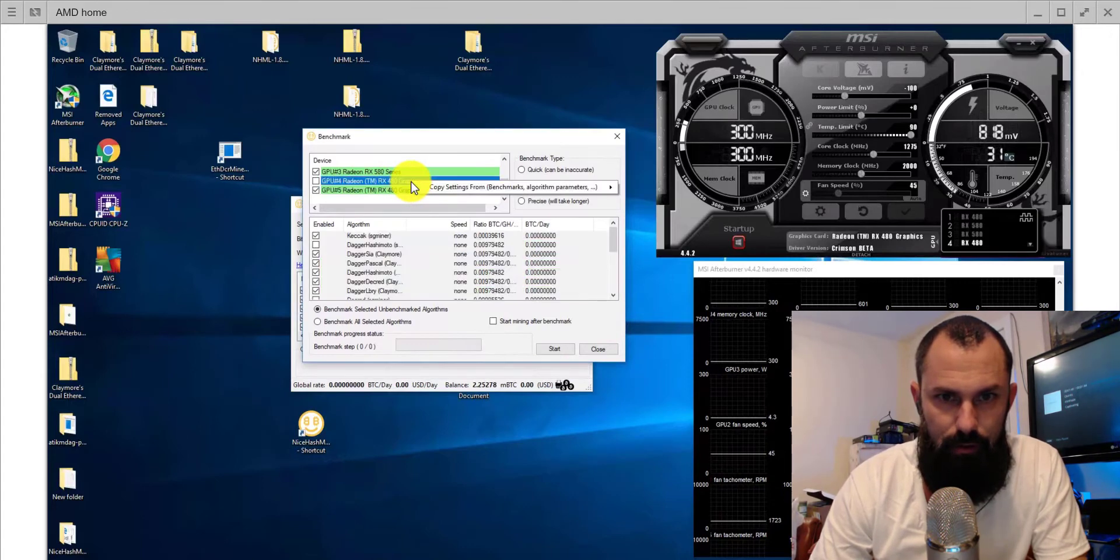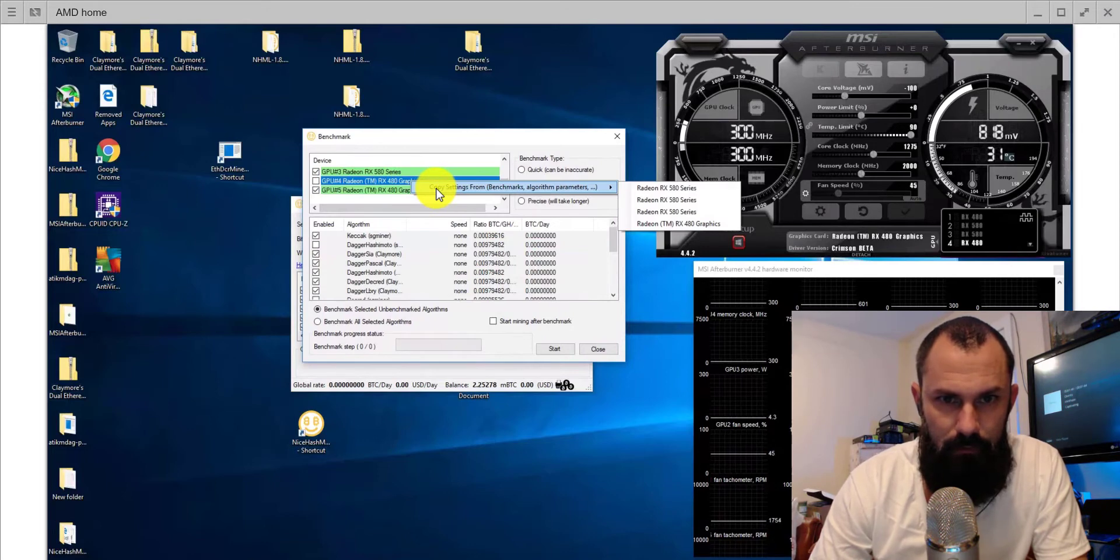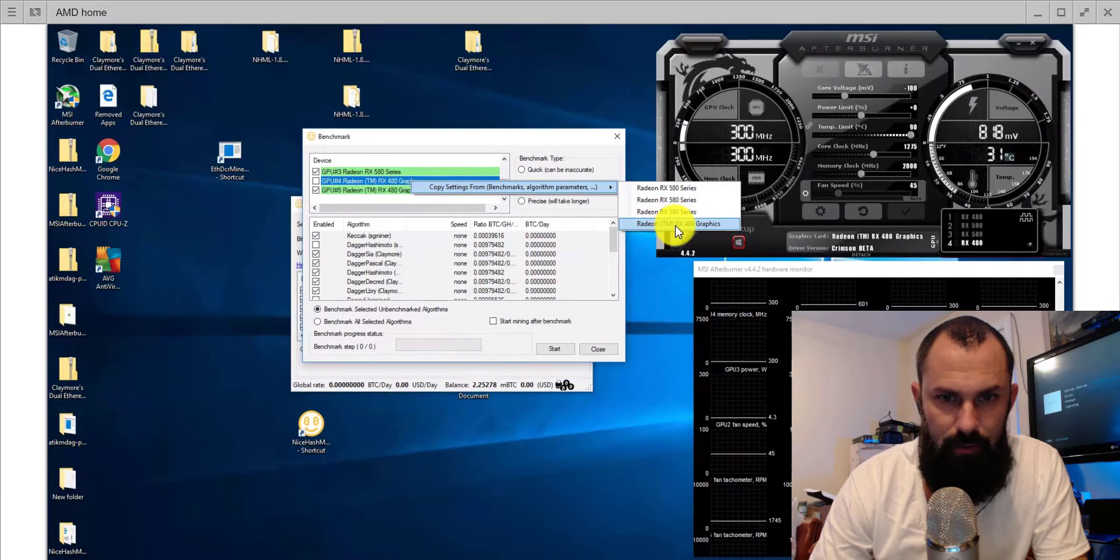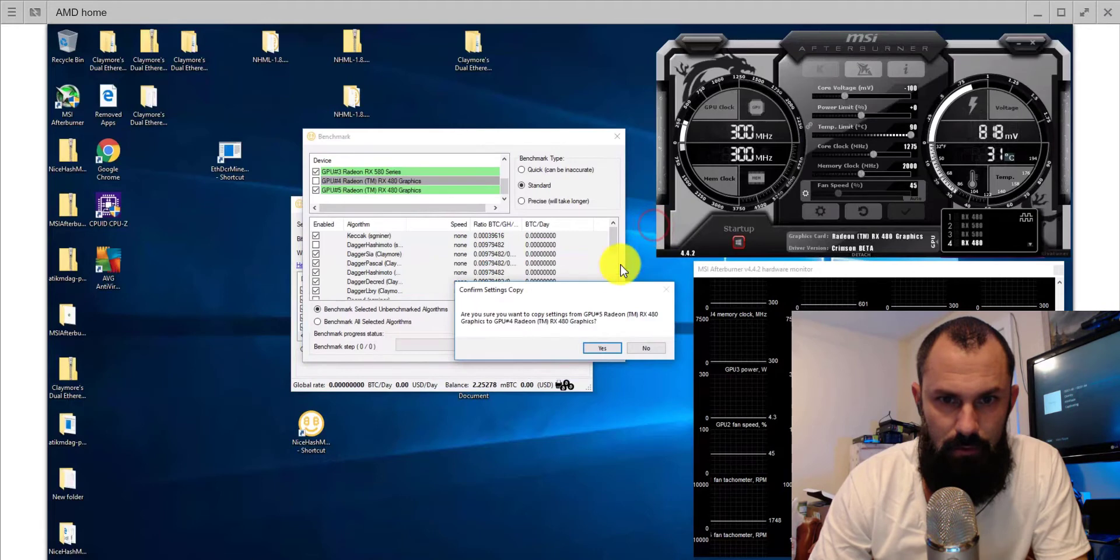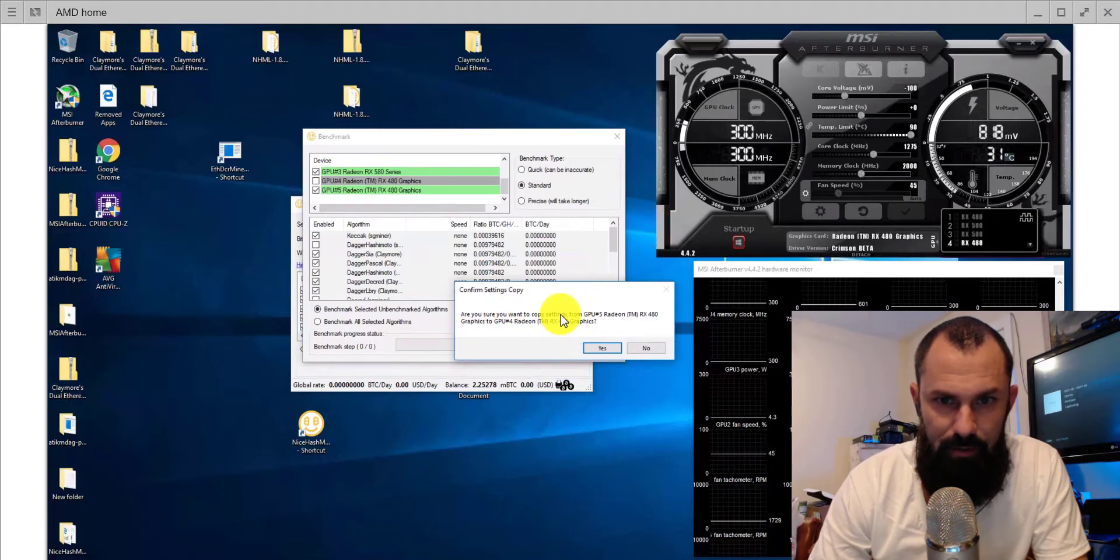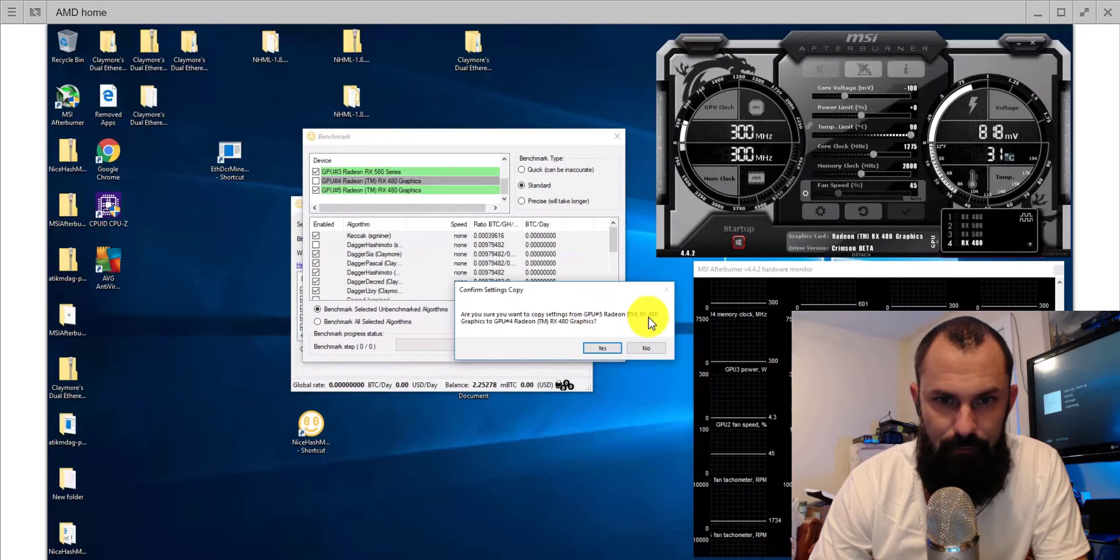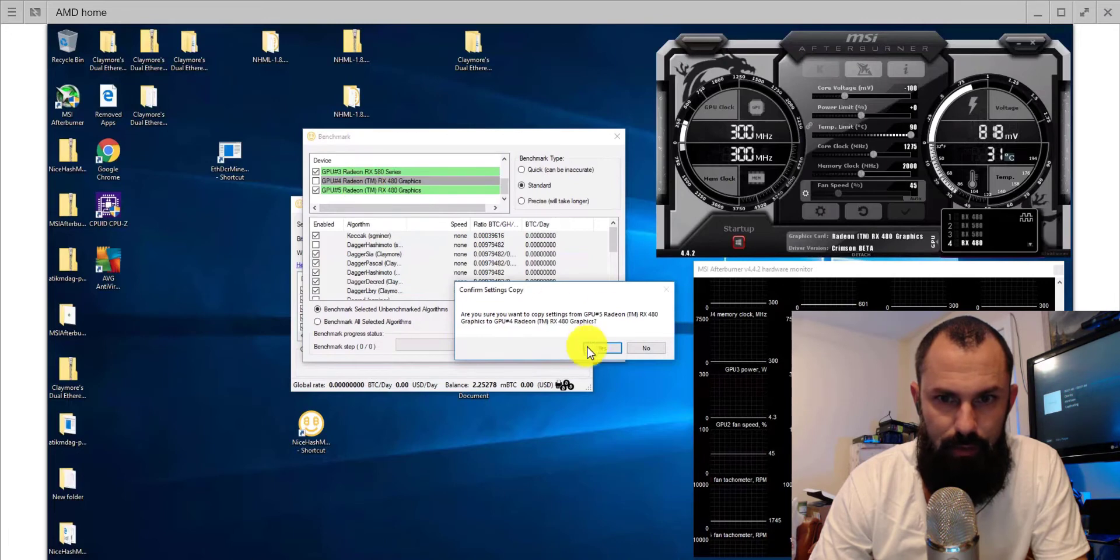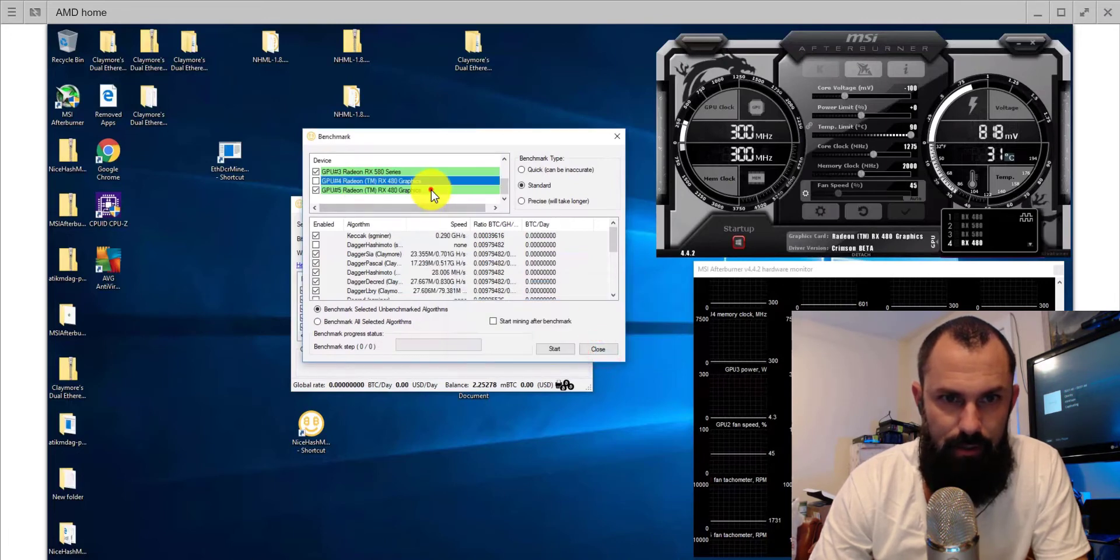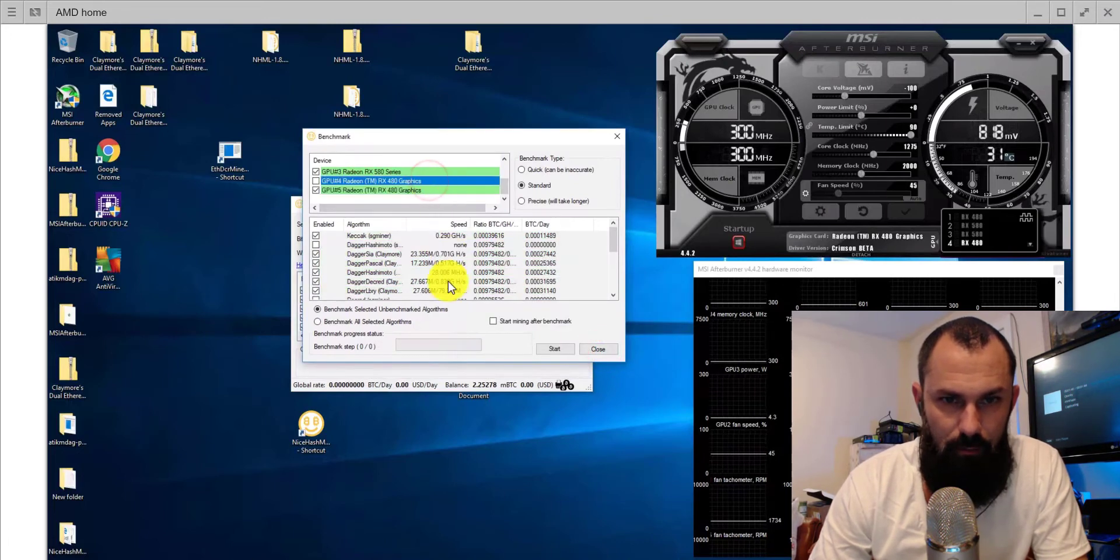What you're going to do is you're going to right-click on this and you're going to go over to the 480 that you did already. Take note of the numbers here. Are you sure you want to copy the settings from GPU 5 to 4? 5 to 4, that is correct. We're going to hit yes.